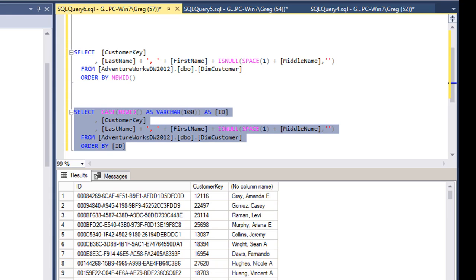So there's Gray, Gomez, Raymond, Murphy, and Collins.